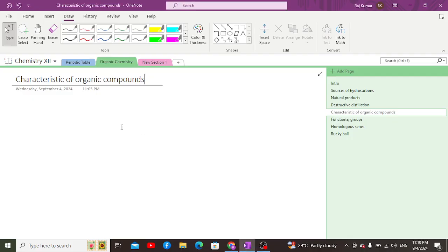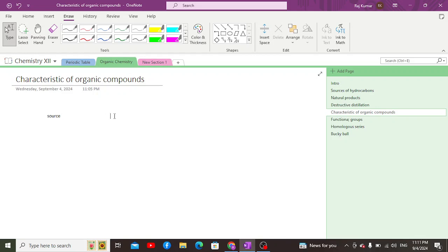Greetings everyone. Now we are going to discuss the characteristics of organic compounds. Number one is their source — from which source they are obtained. These are obtained mostly from living sources, but they can also be synthetically synthesized in laboratories as well, as proved by Wöhler.